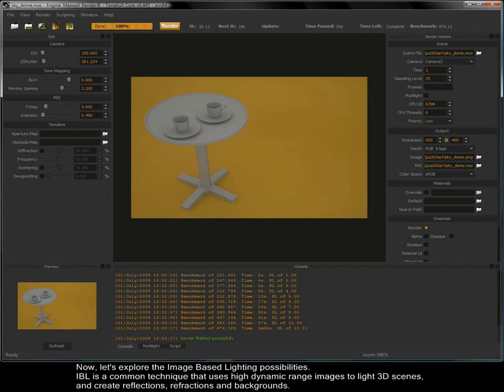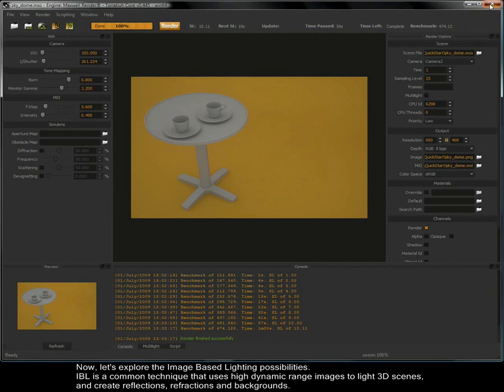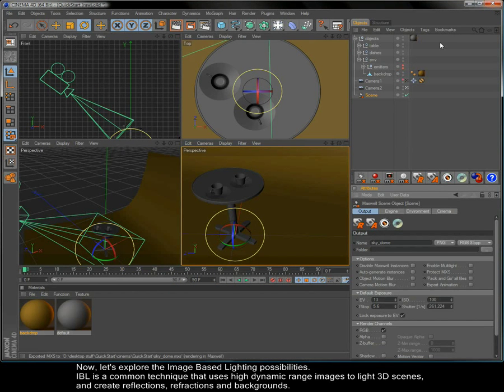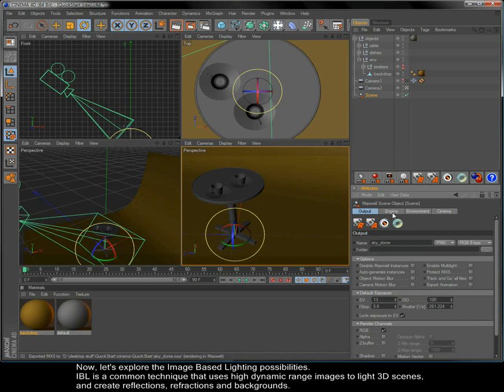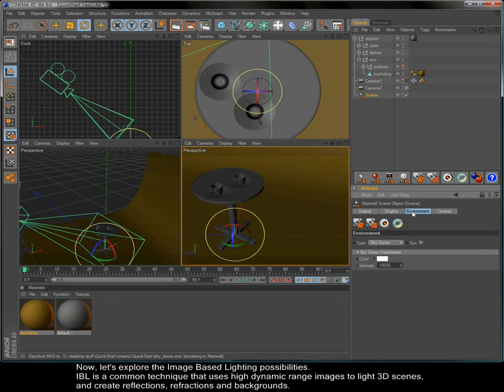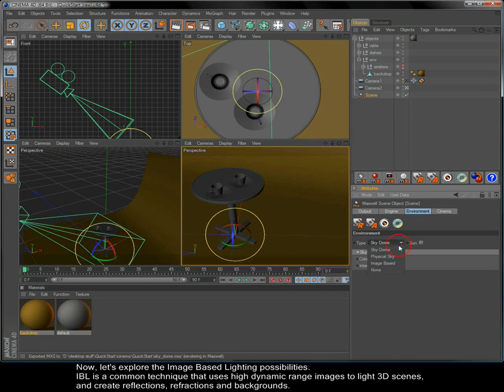Now let's explore the image based lighting possibilities. IBL is a common technique that uses high dynamic range images to light 3D scenes and create reflections, refractions and backgrounds.